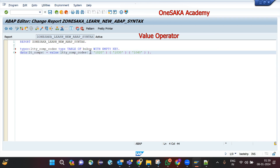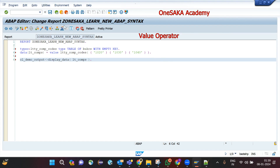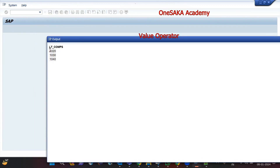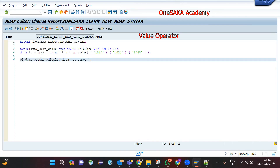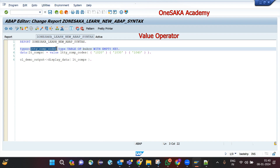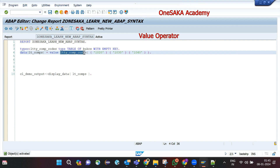This statement will create an internal table of the declared type and populate these three initial values. Let me show the output. After saving, activating, and running, you can see this internal table has these three values that got initialized using the VALUE operator.